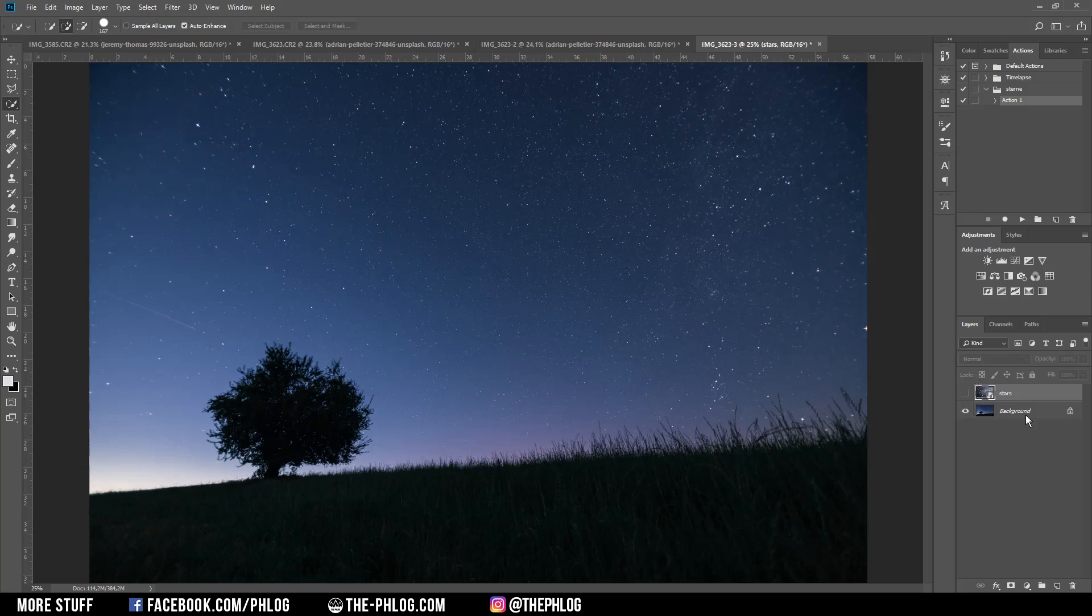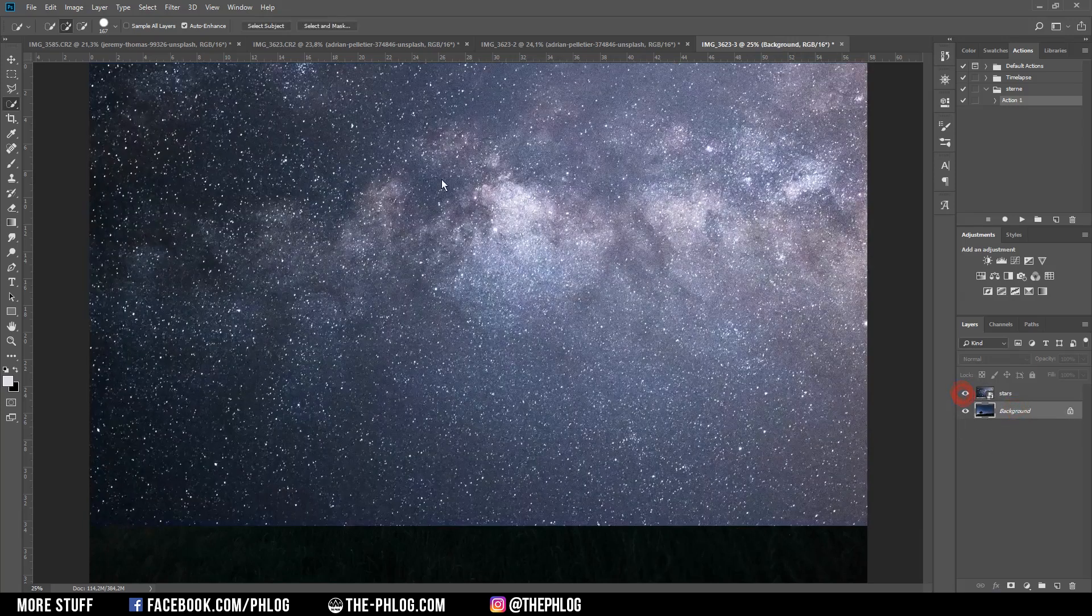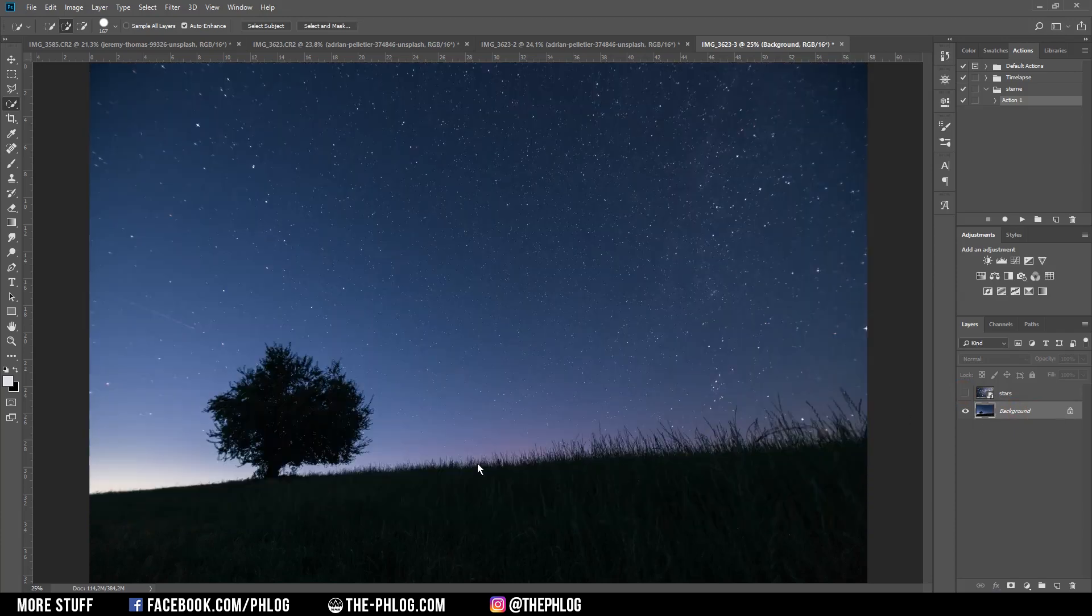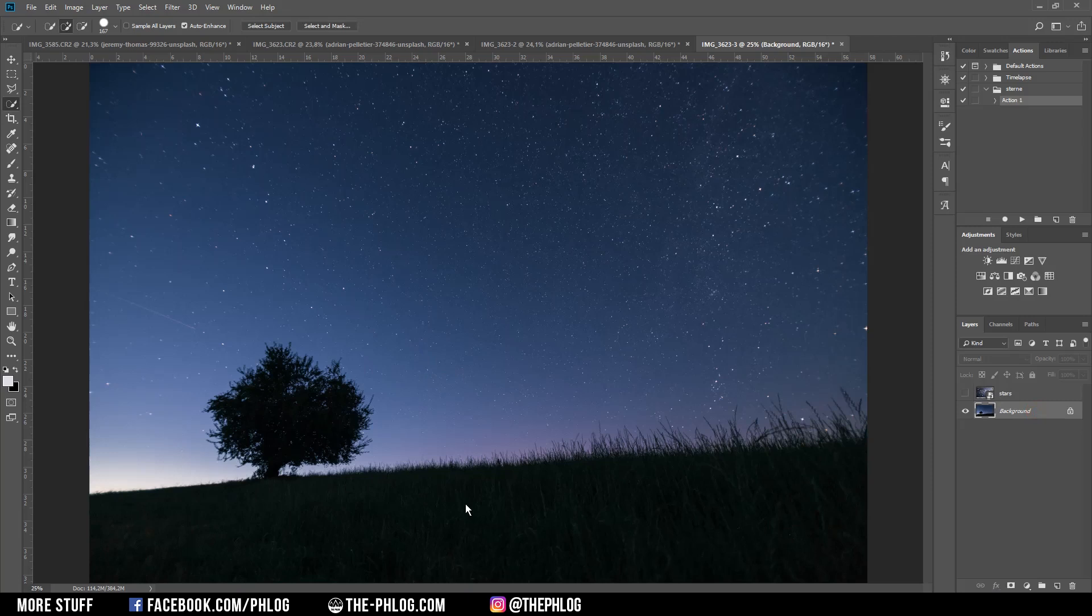Now in the layers area you can see I have the original image and then the new sky image which I want to replace the original sky with. Obviously I want to keep the foreground on the first image and therefore I need to work with selections.